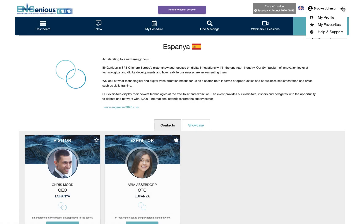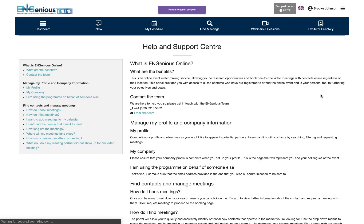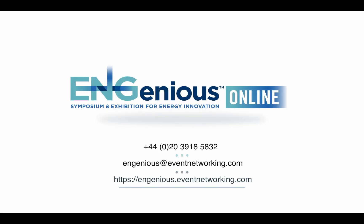You can go back to your profile at any time or visit the help and support page. Thank you for watching. If you need any assistance or have questions, please do get in touch with our team.